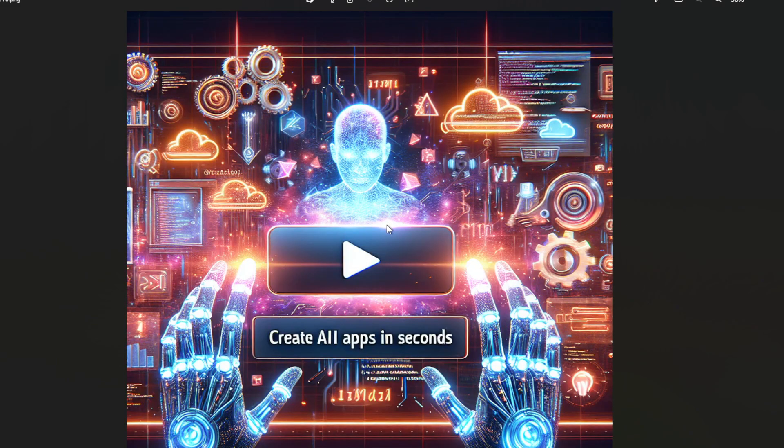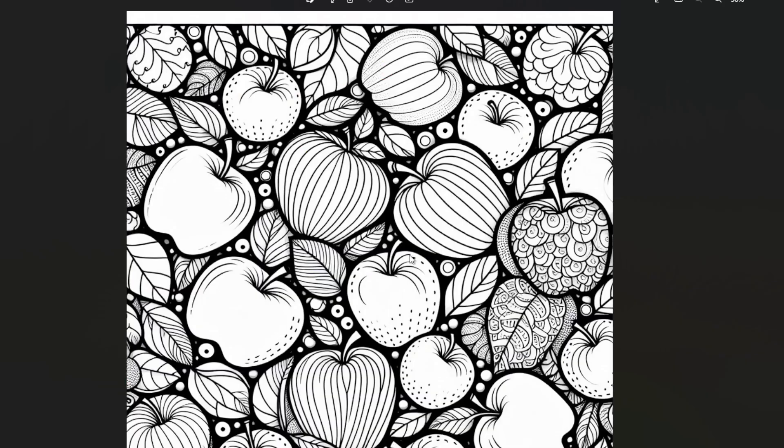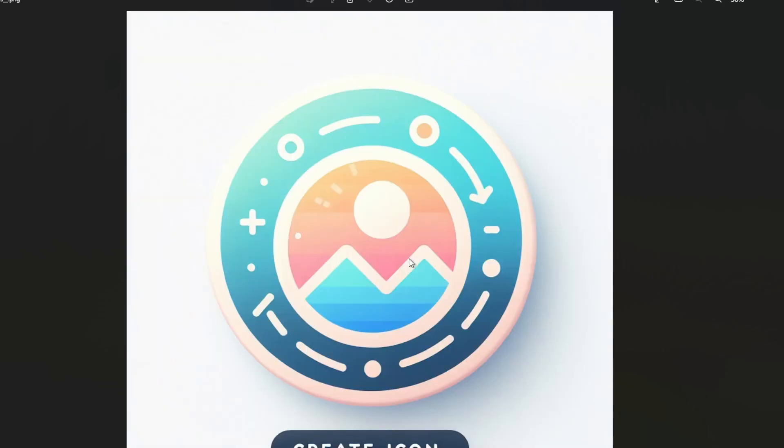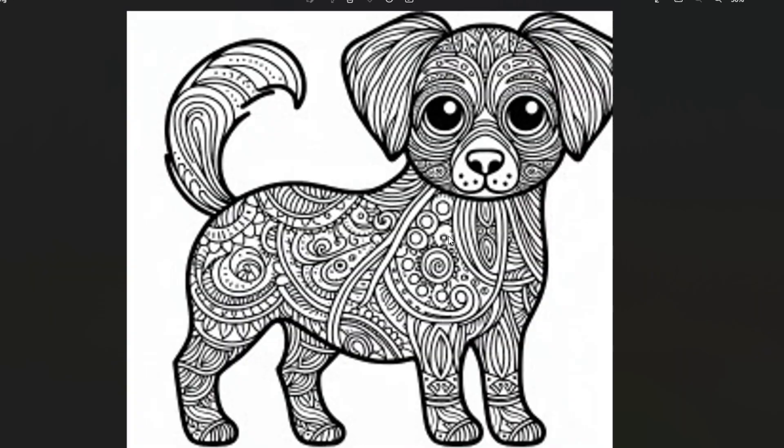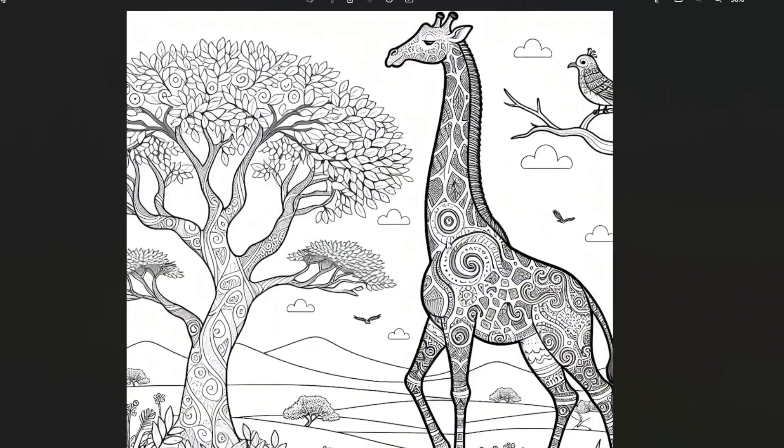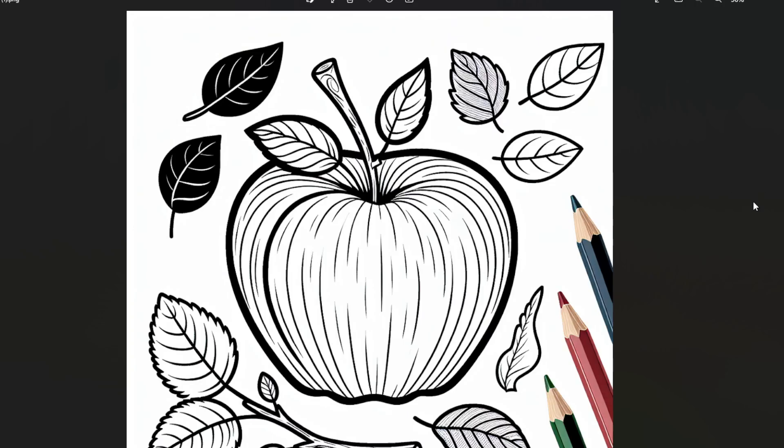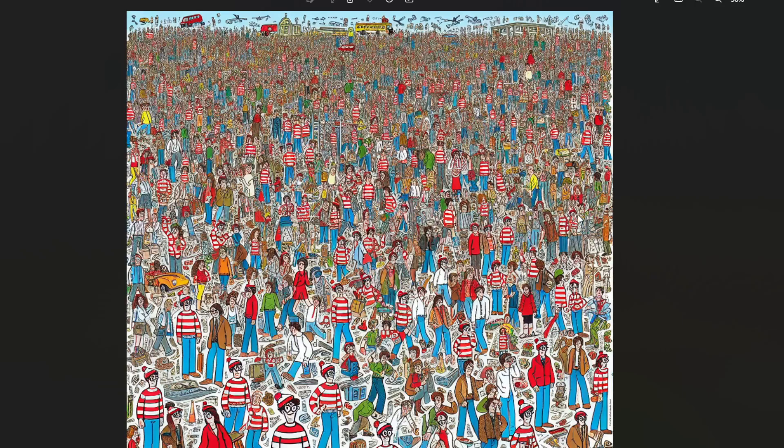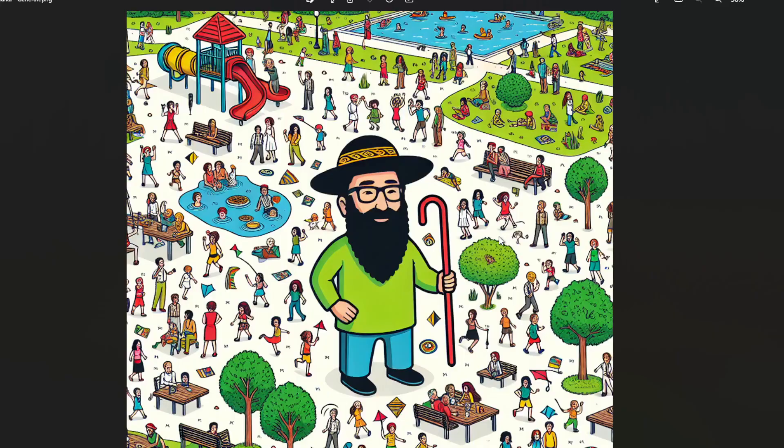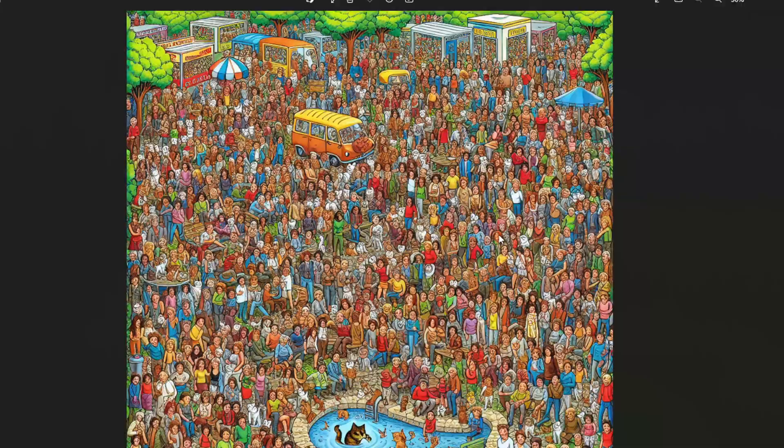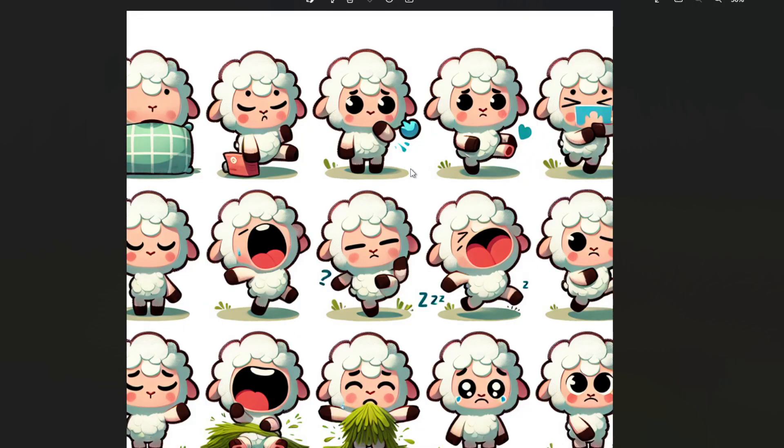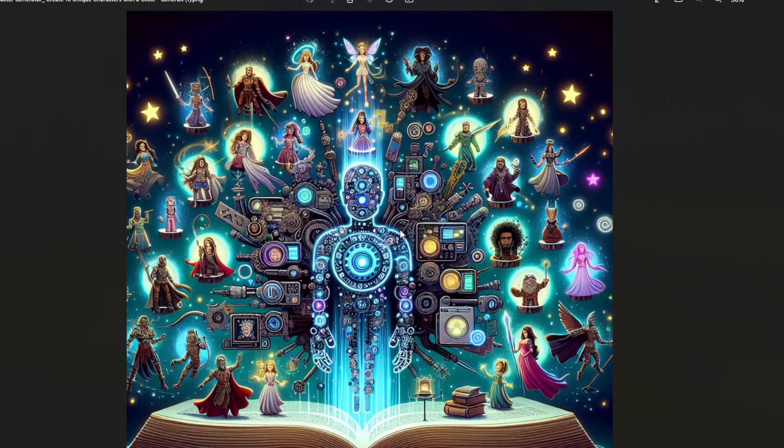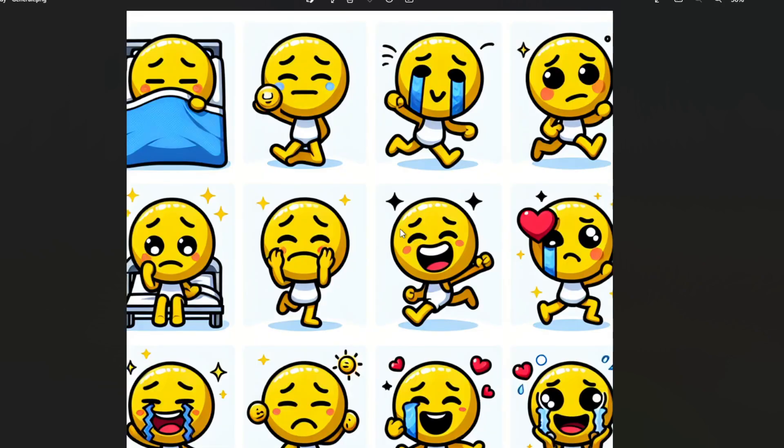And here are some more images created by our imaging generator. This is the power of the image generator which you will be getting. When you buy credits you will have access to this kind of AI image generation. And yes, this image was created by AI as well and all of these were created by AI.